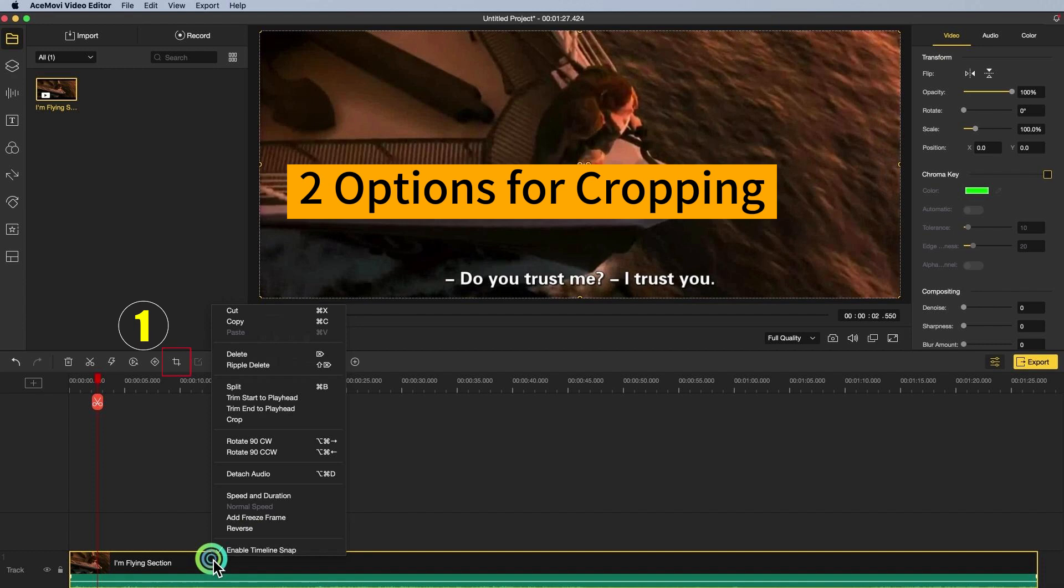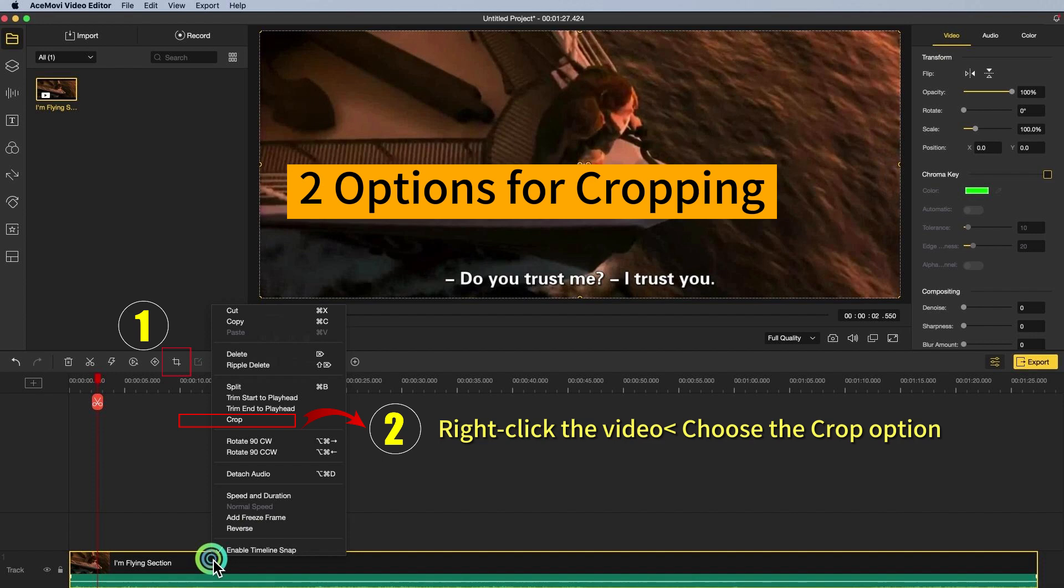1. Find the toolbar and click the crop icon. 2. Right click the video embedded with hard coded subtitles and choose the crop option.